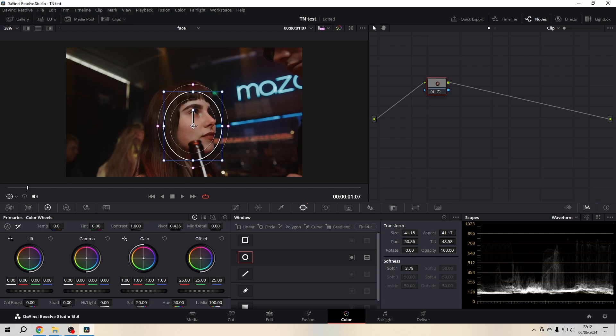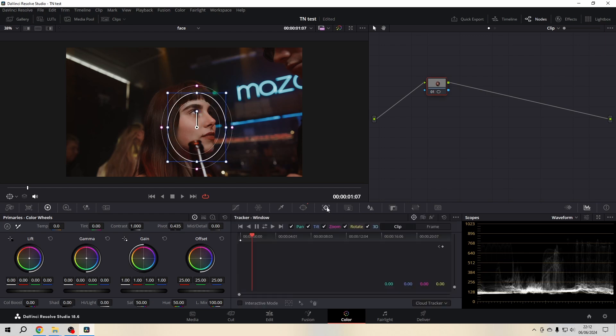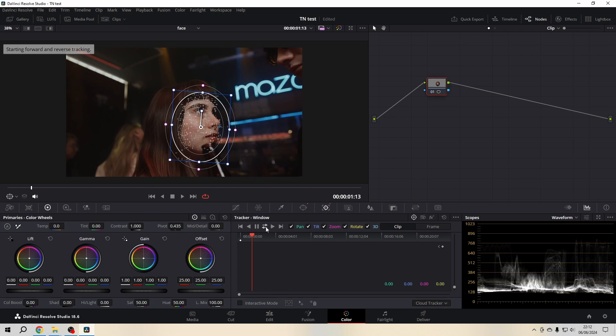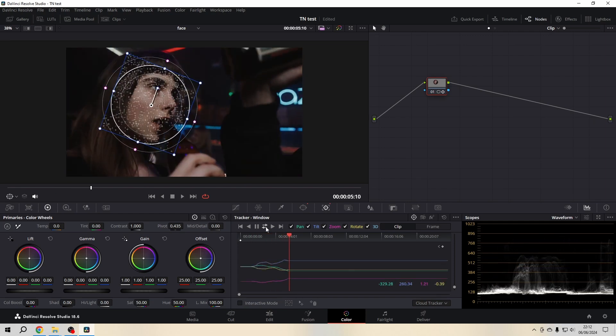Next, what we do is go to the tracker, and then I always use the track forward and reverse, no matter where I am with my playhead. Then let it do its magic.